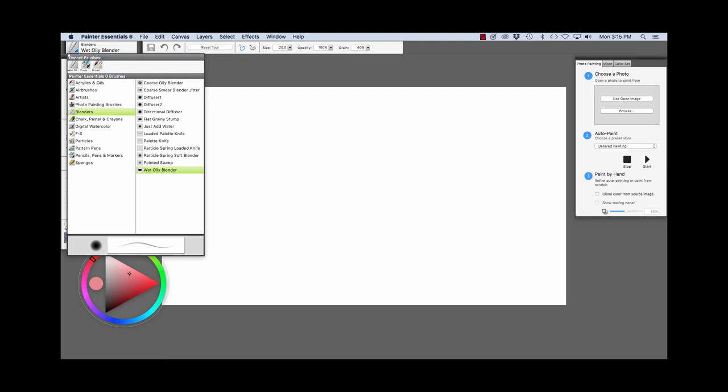Right now, Blenders is chosen. And you see the Wet Oily Blender variant of the Blenders Brush is chosen.